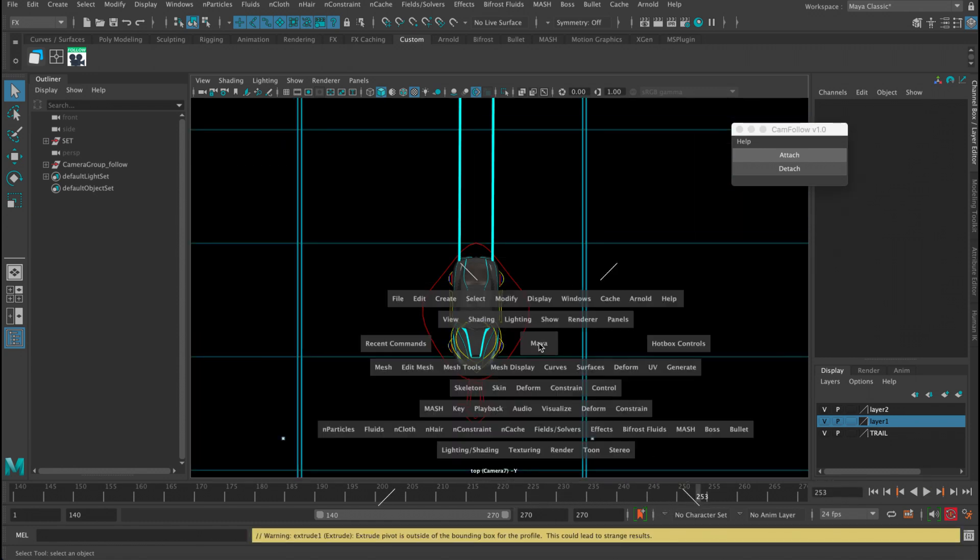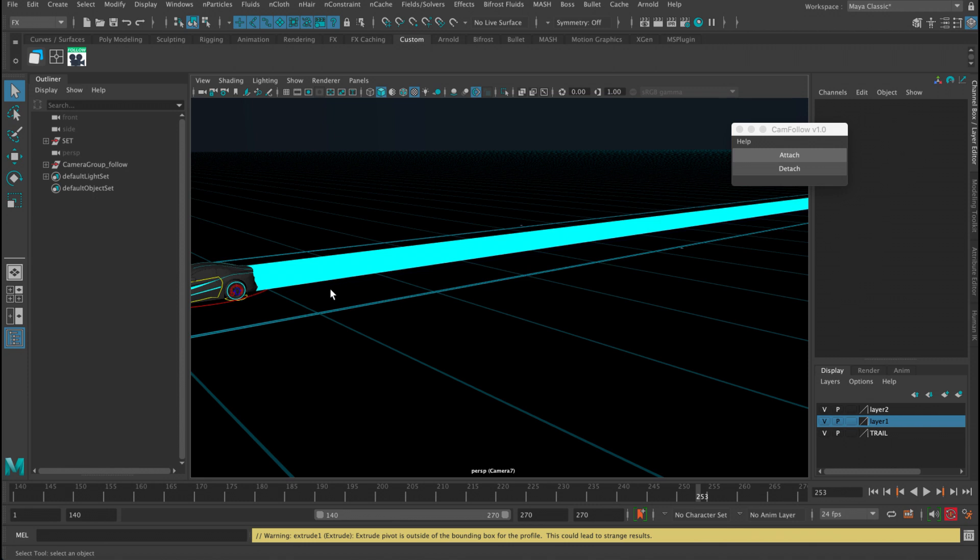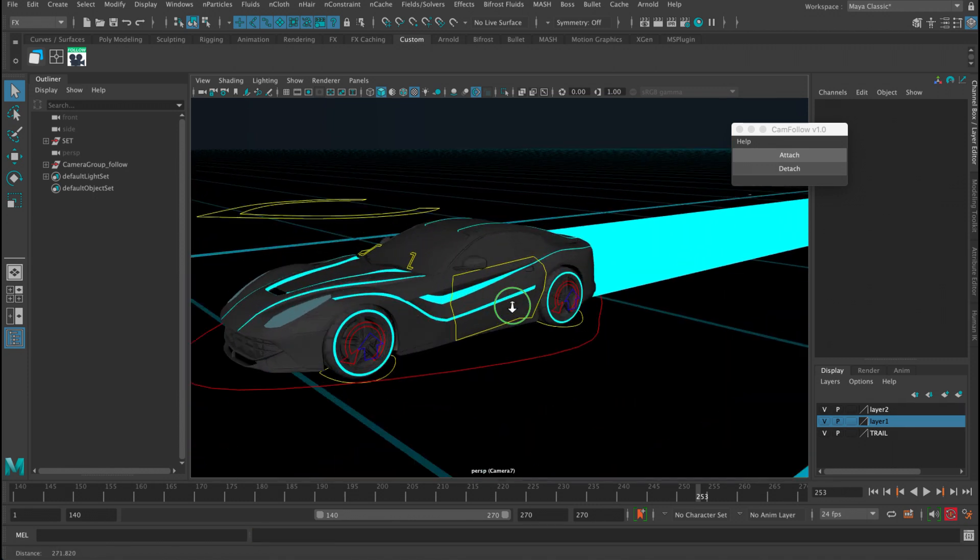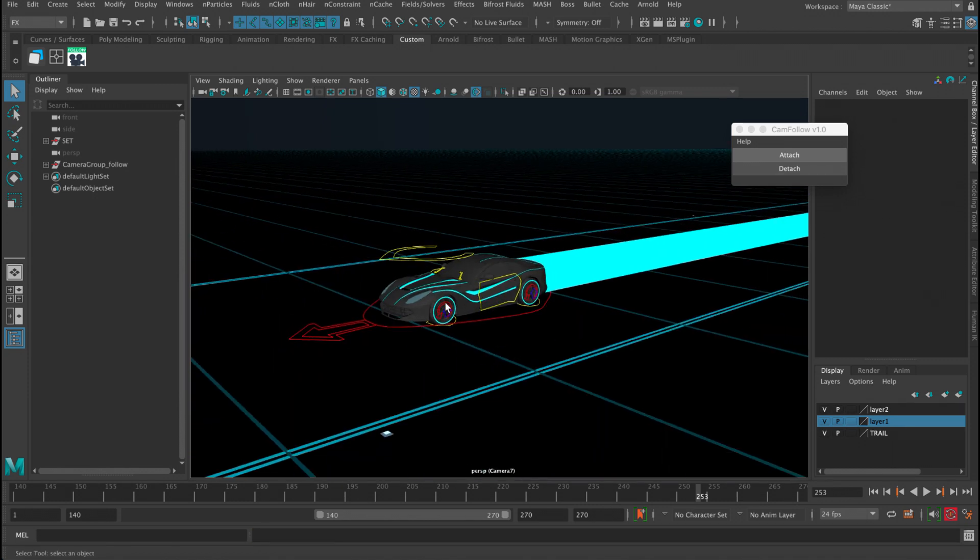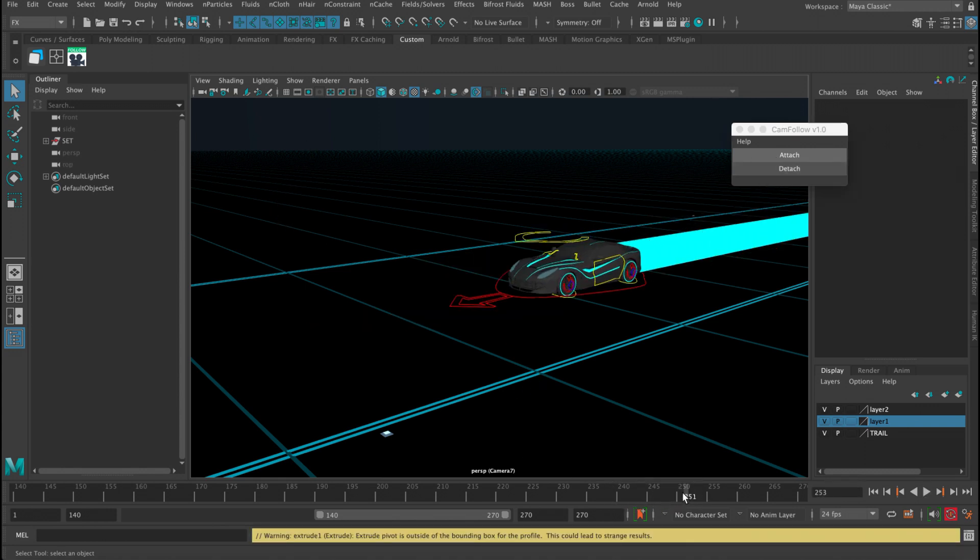And then now you can go to perspective, and let's say you want the perspective now to follow, not the top view. You can either detach, which will make all cameras not follow anymore, or you can just click on whatever you want and then click attach.